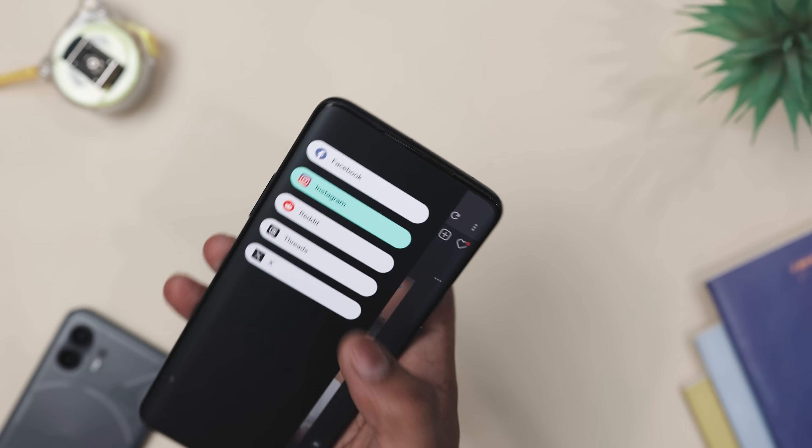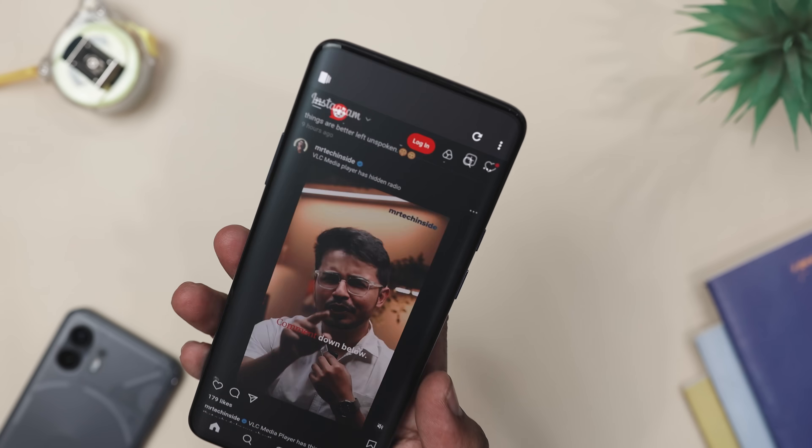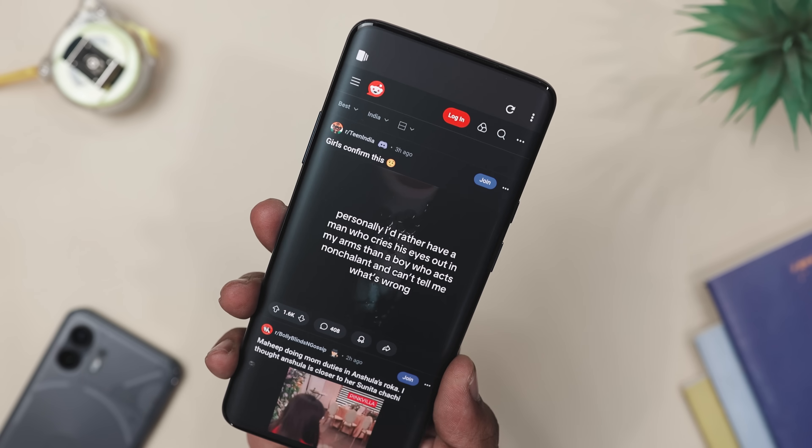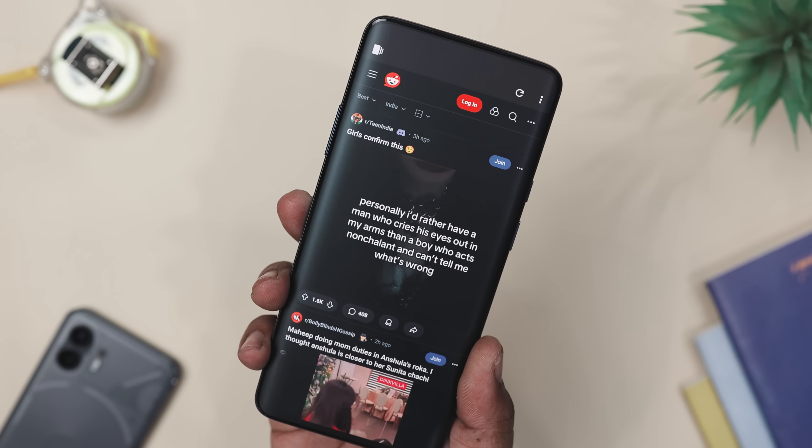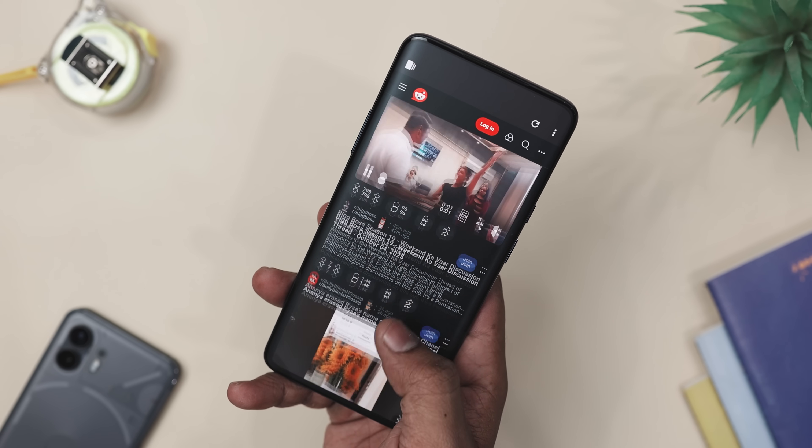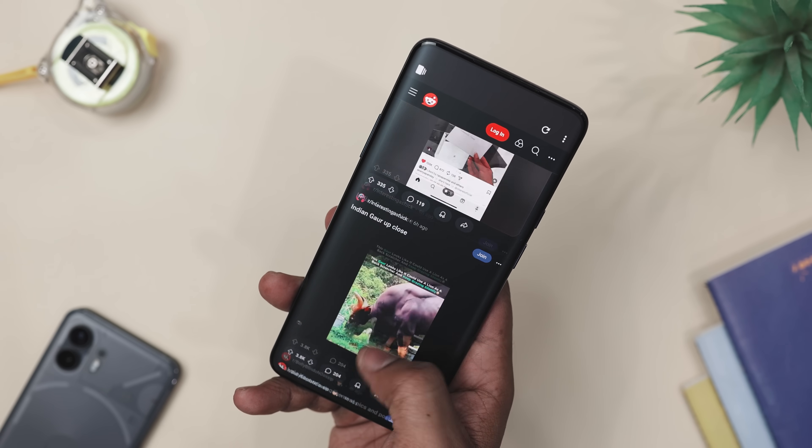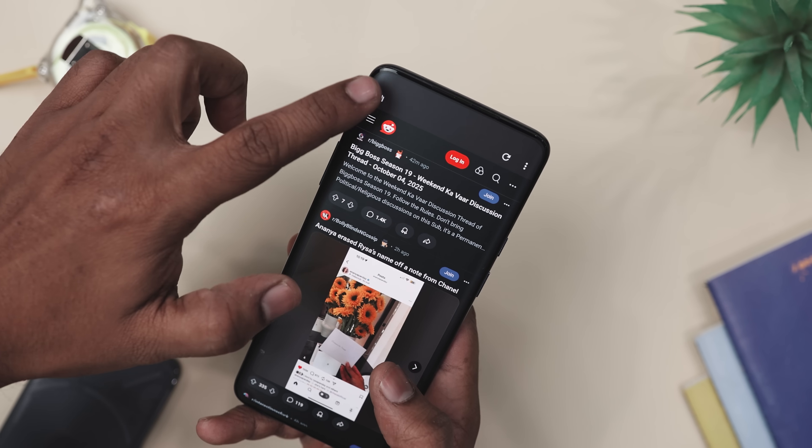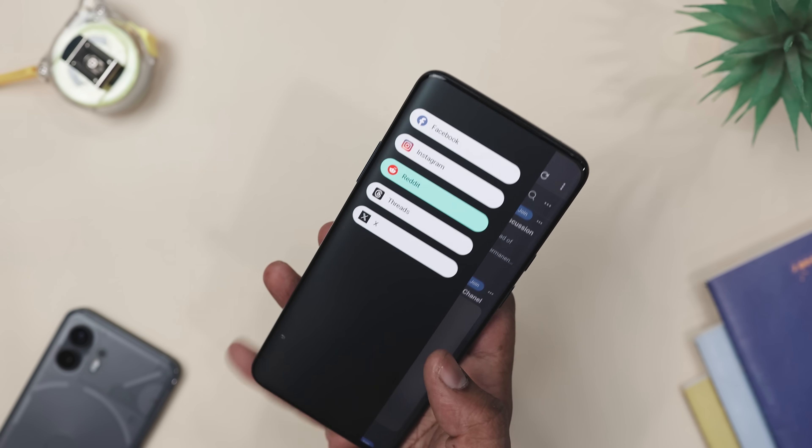For example, imagine you are waiting in a line at the grocery store. Instead of bouncing between apps, you can scroll Instagram, switch to Reddit to check memes, then peek at Thread, all without leaving the app. Smooth, right?